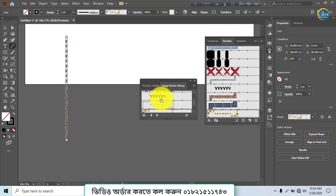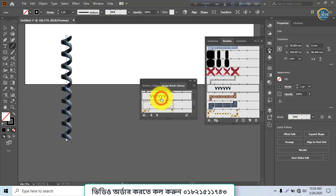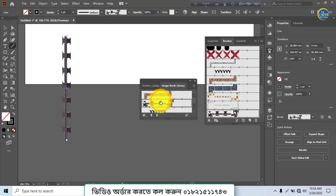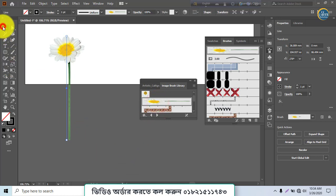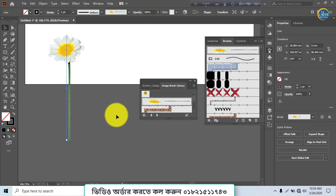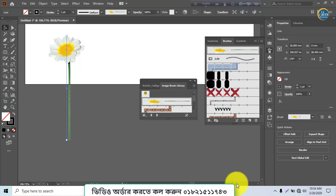I'm going to put a brush on the line tool, the shape tool — the use of the brush block.